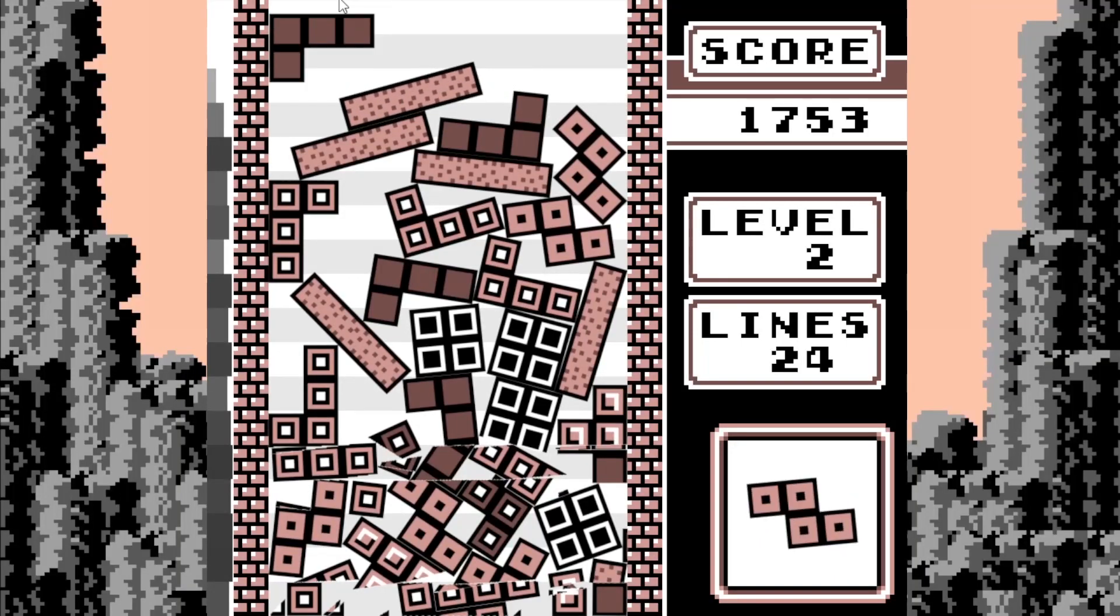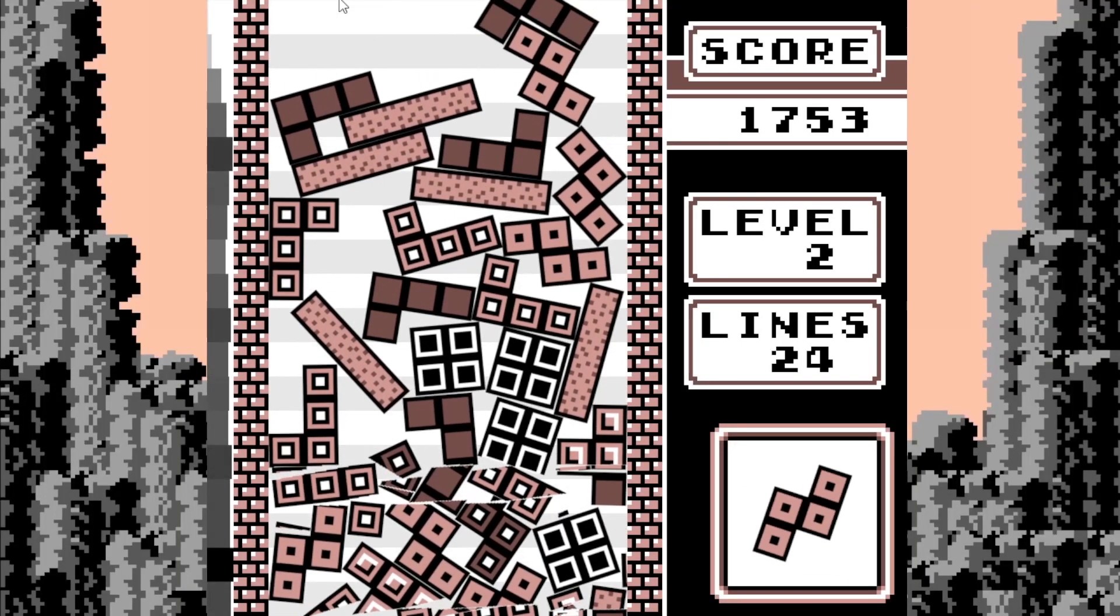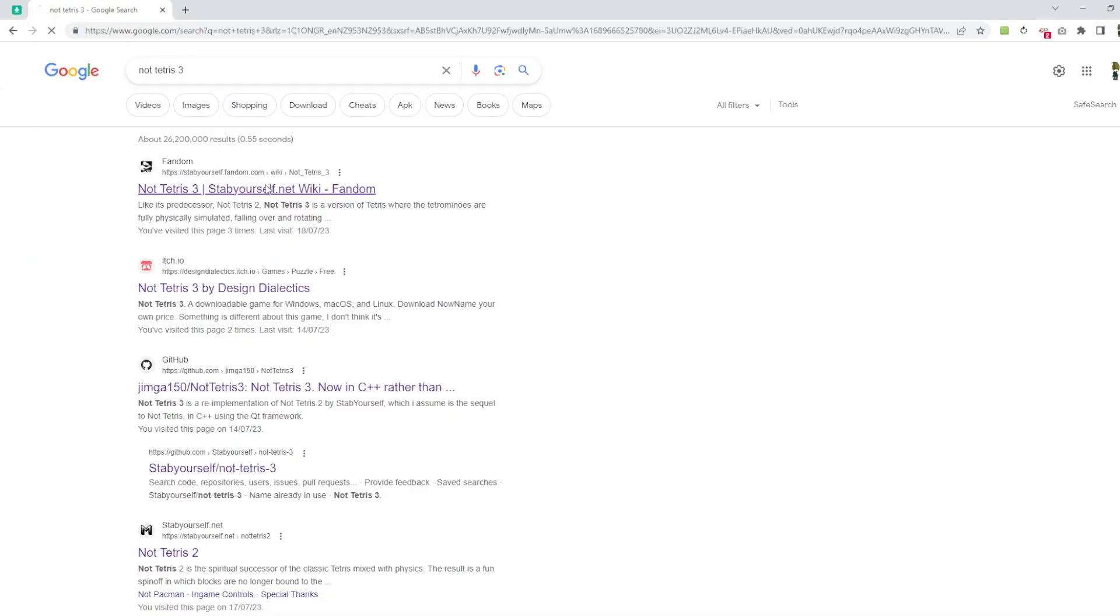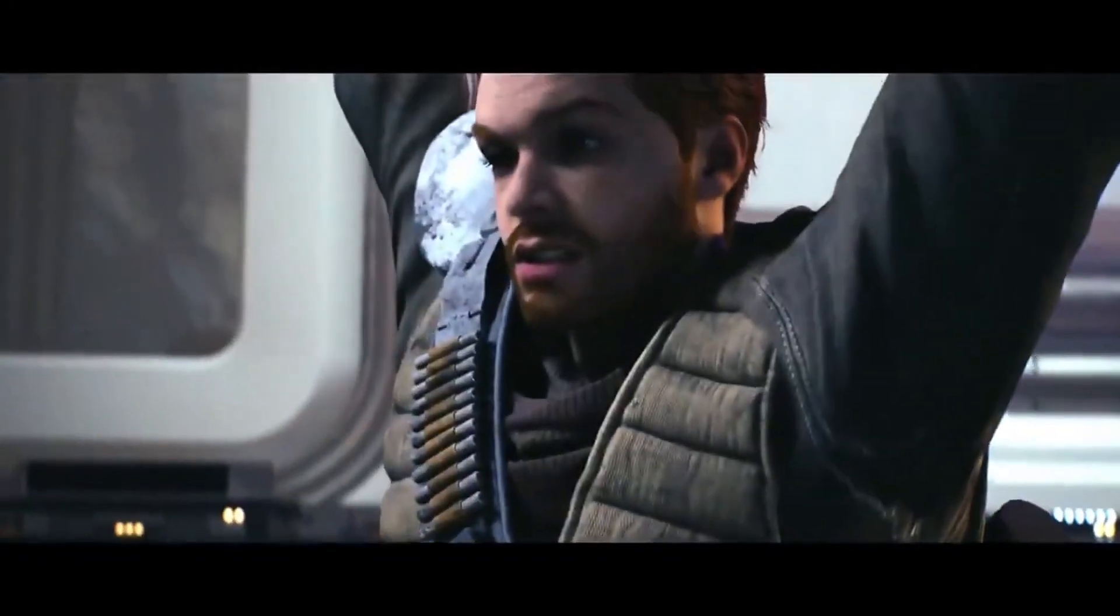So instead of playing Not Tetris 2, I decided to play the alpha unfinished buggy mess called Not Tetris 3, or as EA would call it, a perfectly shippable game.